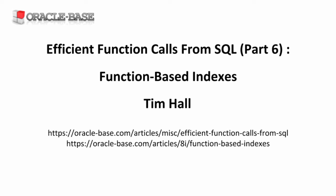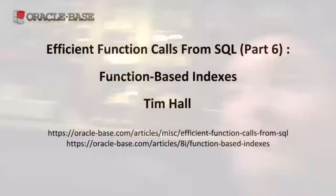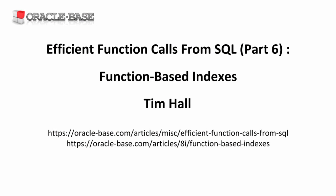Hi there, it's Tim from Oracle Base. In this video we'll see how function-based indexes can improve the performance of queries that use function calls in the WHERE clause.